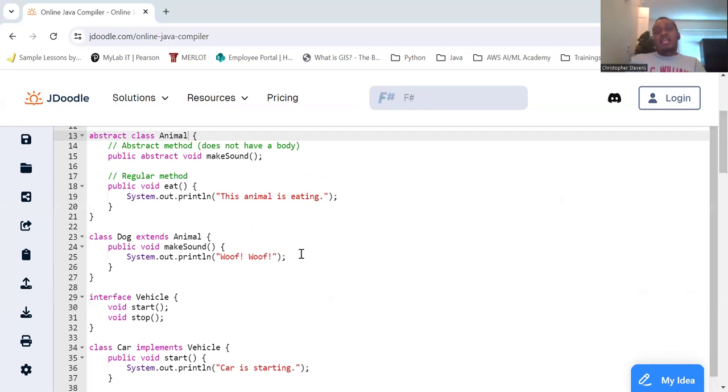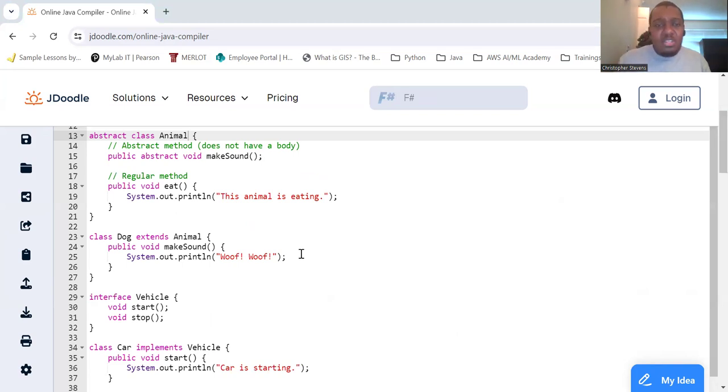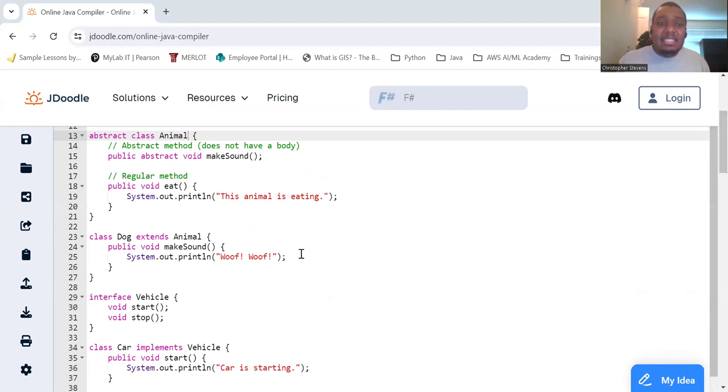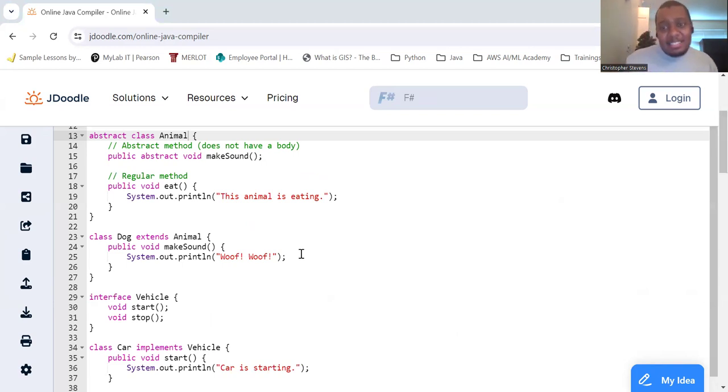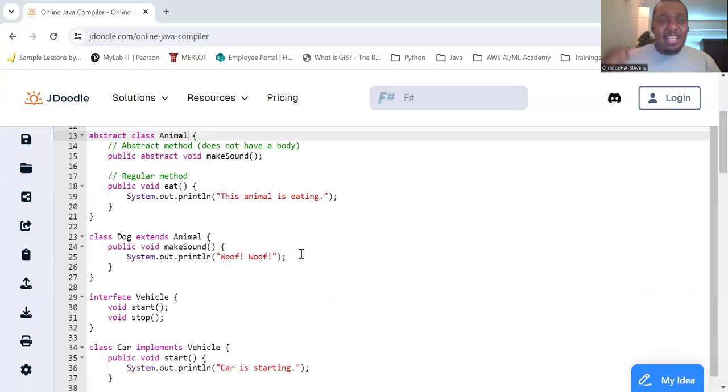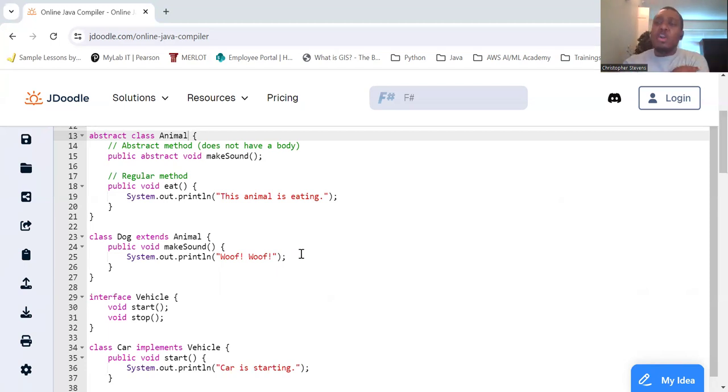So summary. Abstraction is all about hiding the complexities and showing only the essential features of an object. Whether using abstract classes or interfaces, this principle helps in designing a system that is easier to manage and expand. So are you down with OOP? Yeah, you know me. We're abstracting complexity and our code is fantastic, you see. Stay tuned as we continue our journey through OOP, making our code cleaner and more manageable and a whole lot of fun to work with.